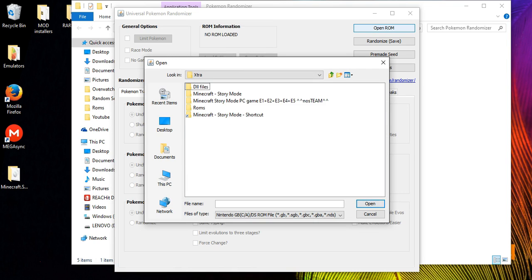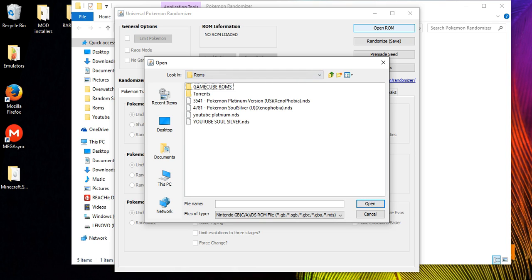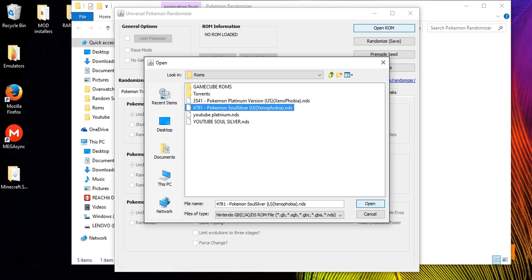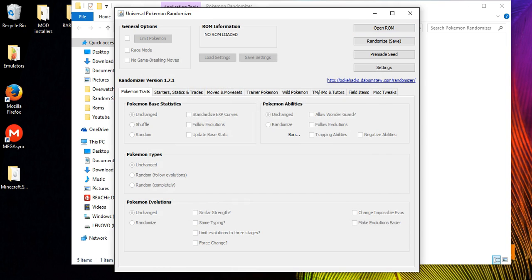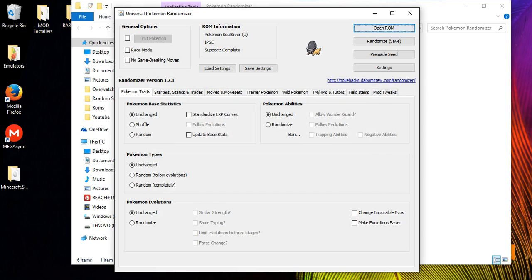I have mine in my extra folder under Roms. The two games at the top — Pokemon Soul Silver US and Pokemon Soul Silver Xenophobia — are the two standard Pokemon games. You want to find the standard game. The two at the bottom are already randomized versions with tweaks applied, so pick the standard one to start fresh with the randomizer.